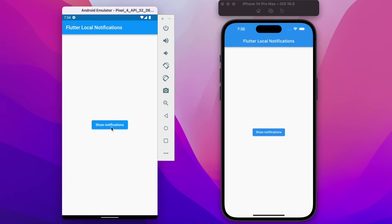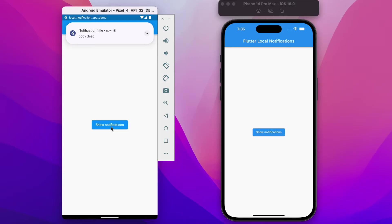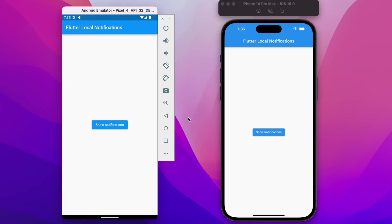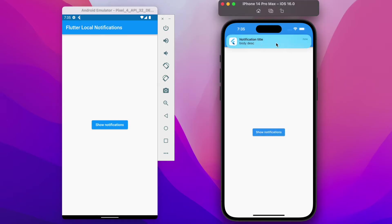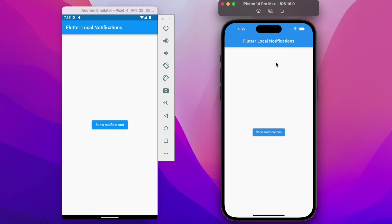Let me click this button and as I click, you can see a push notification prompting up in the Android device. Now let's test with the iOS emulator — upon clicking, we get a notification right here on the iOS device as well. So this is basically what we are about to discuss in this video. Without wasting time, let's jump into the coding part.